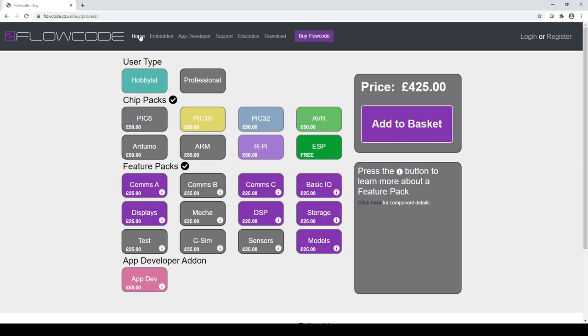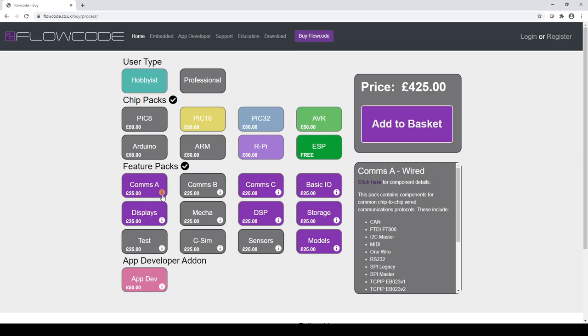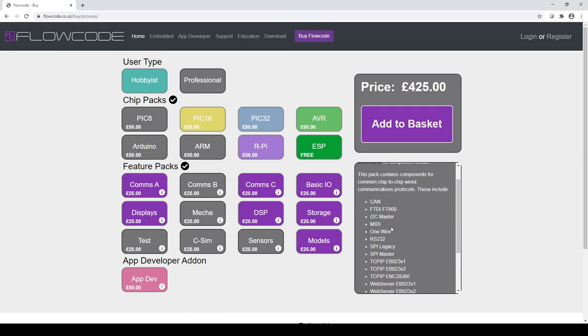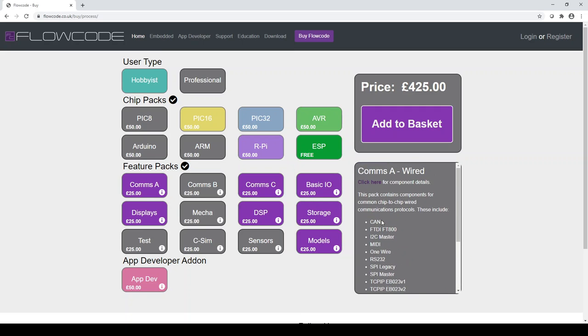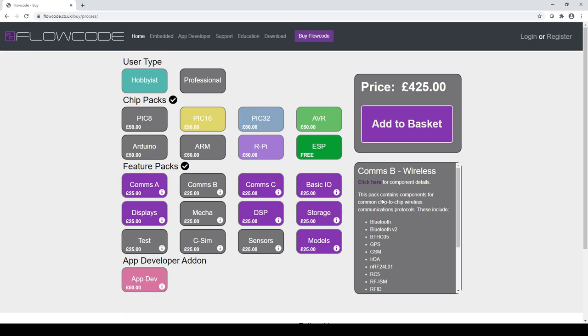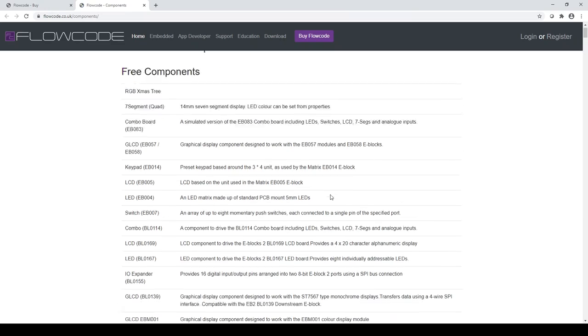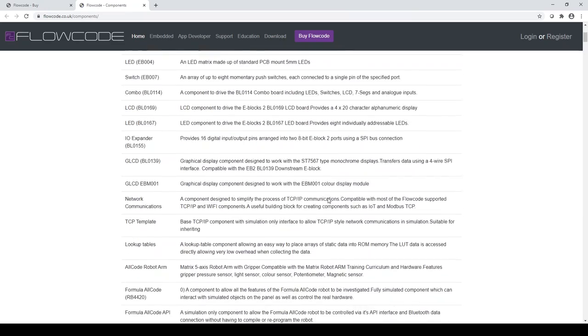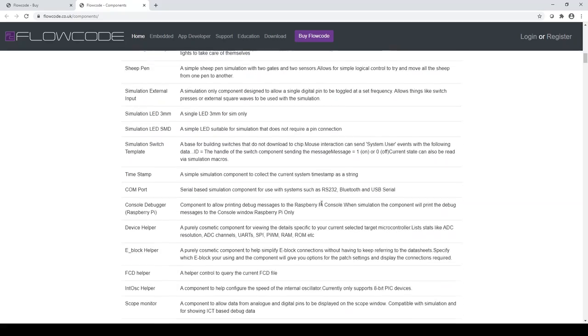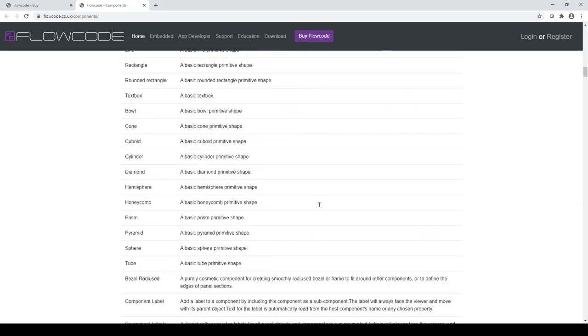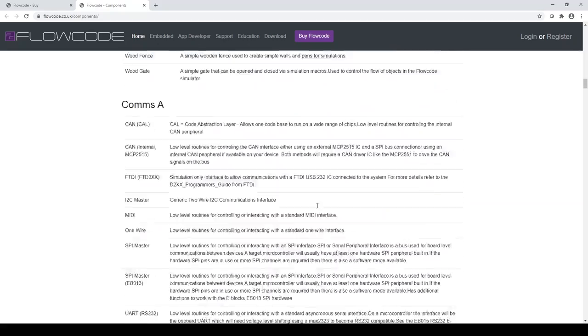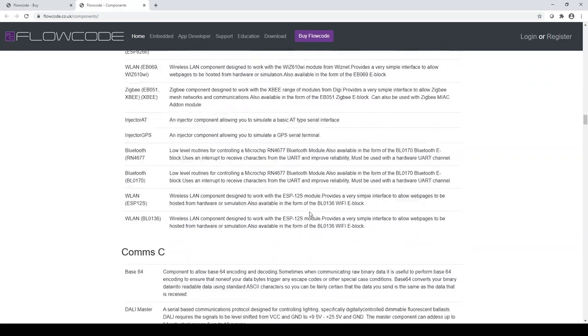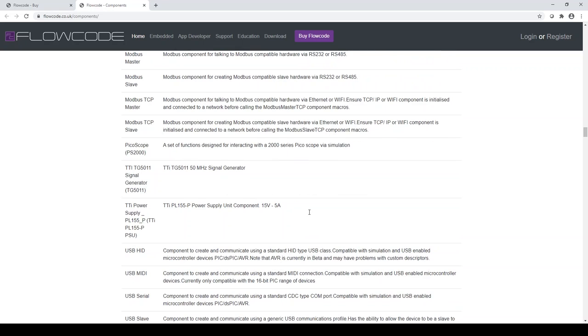For information on what's included within the individual feature packs. If you click on the small icon here, you will find a shortlist to the right side here of the components included within each individual feature pack or for a more in-depth look. If you click on the button here, which says click here for component details. This will take you to another screen which just outlines all of the individual features within each component pack or feature pack available.